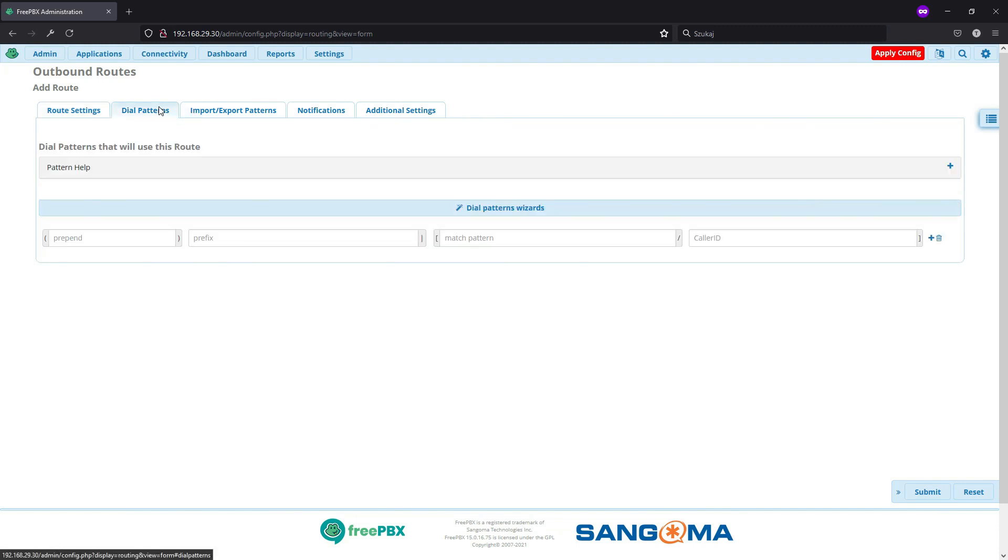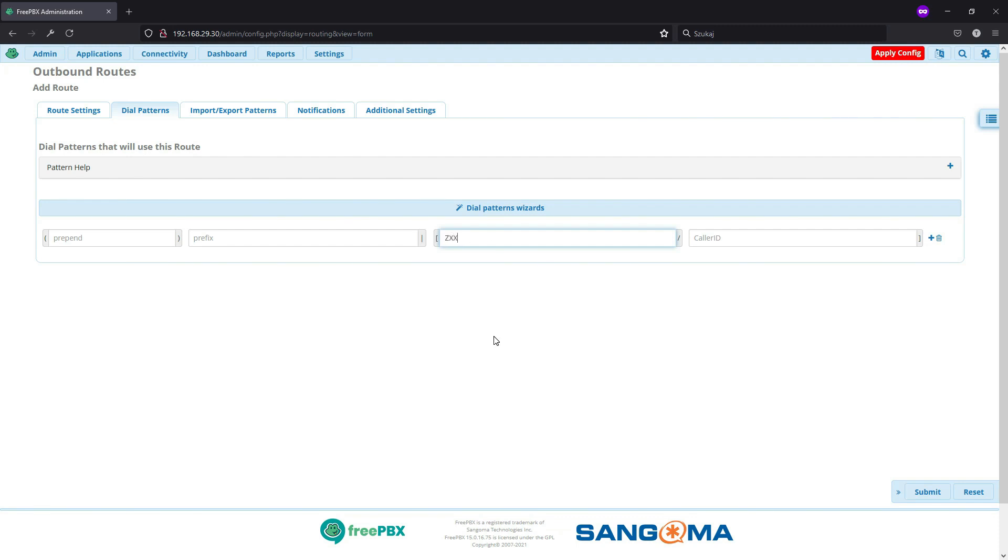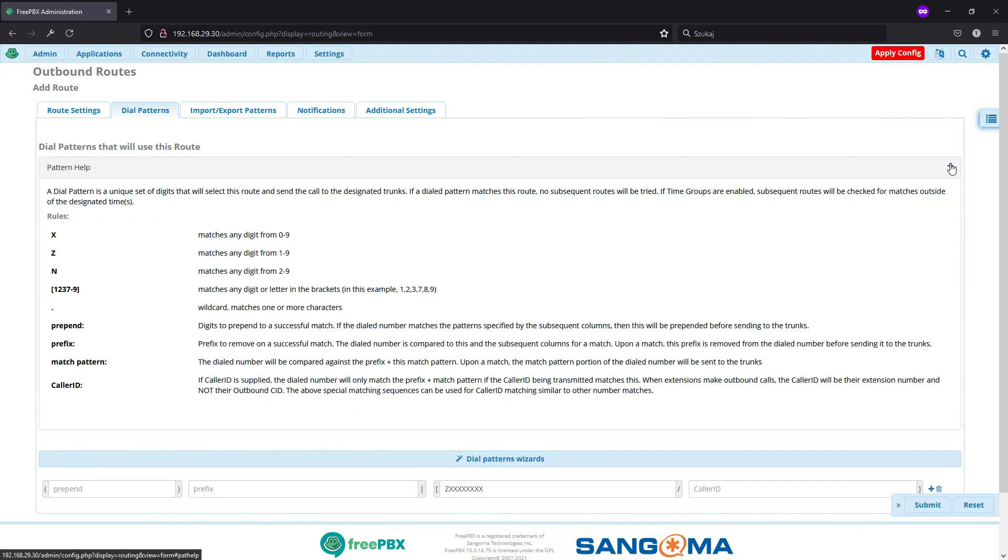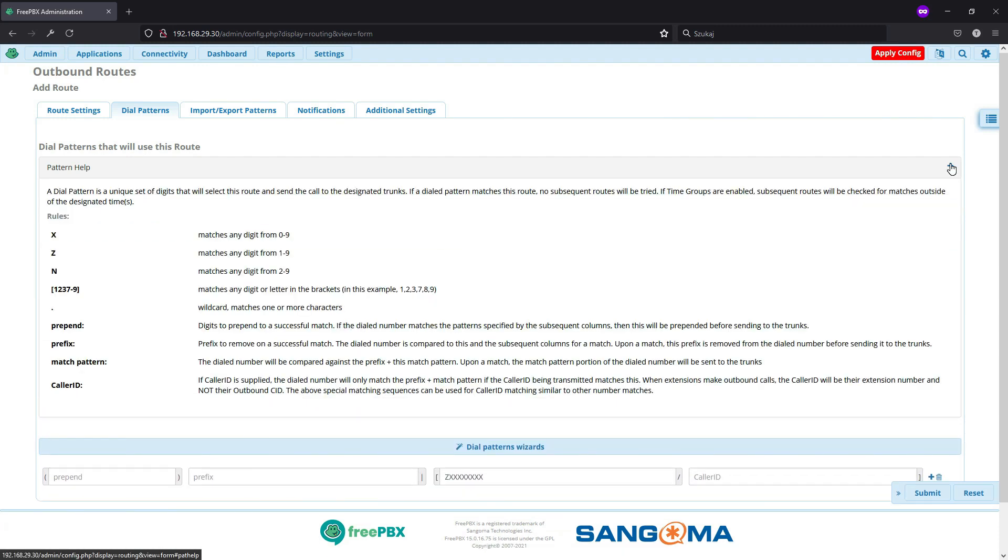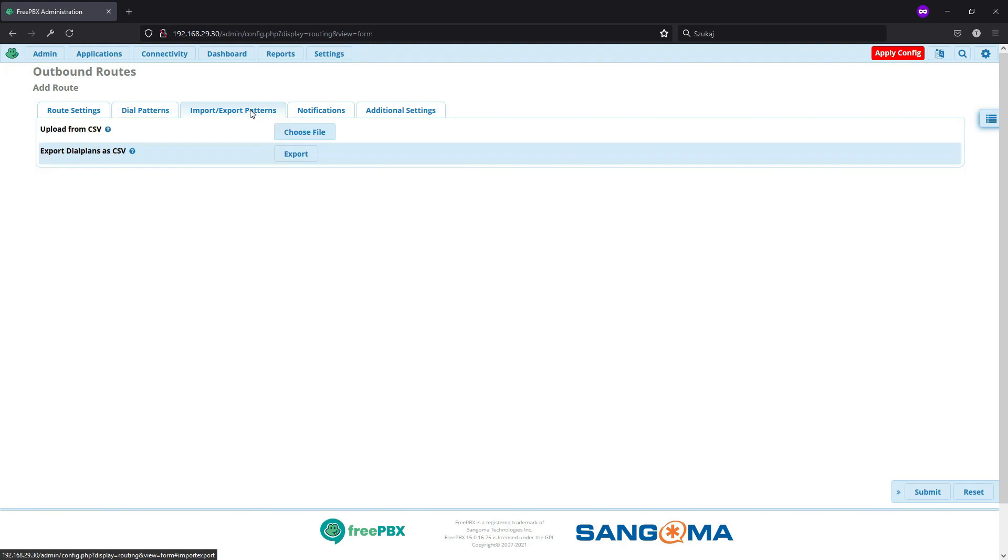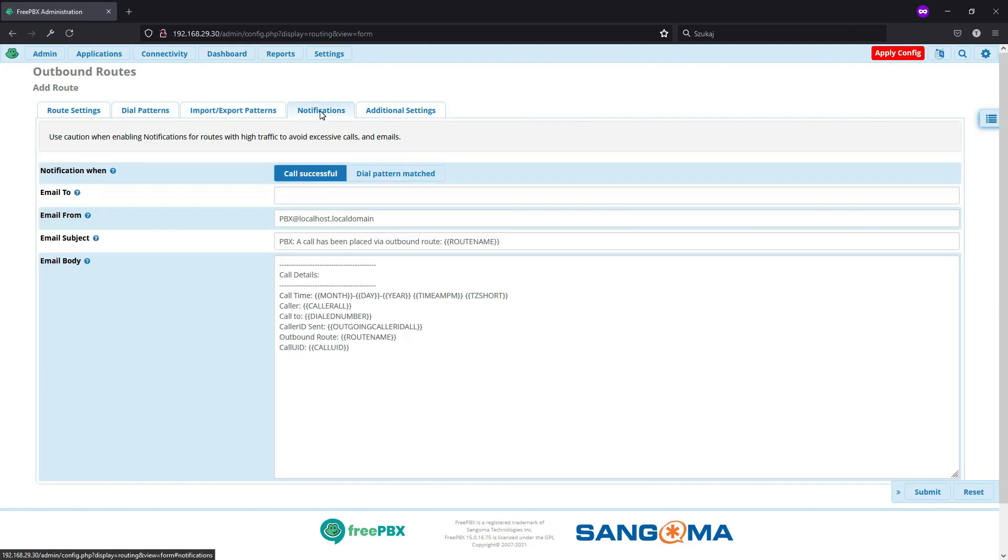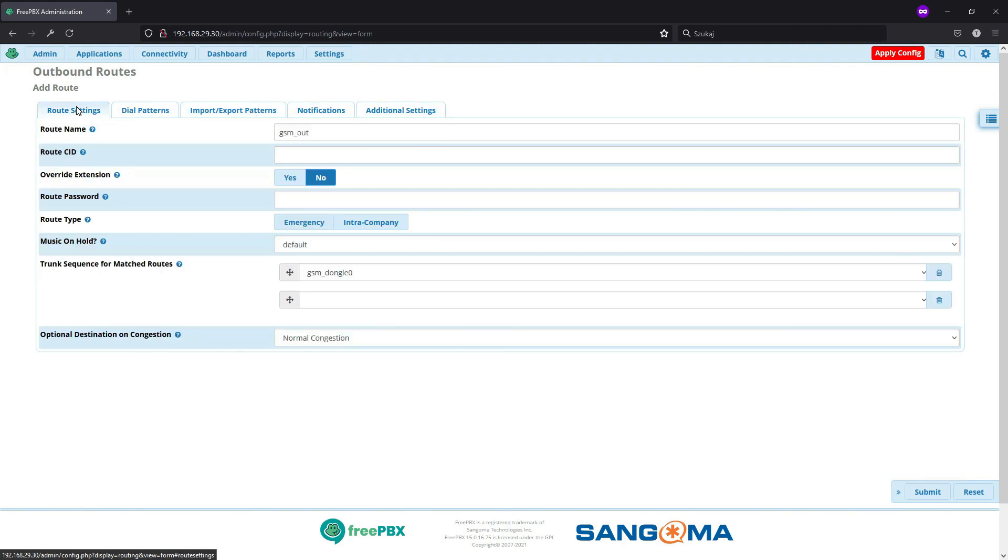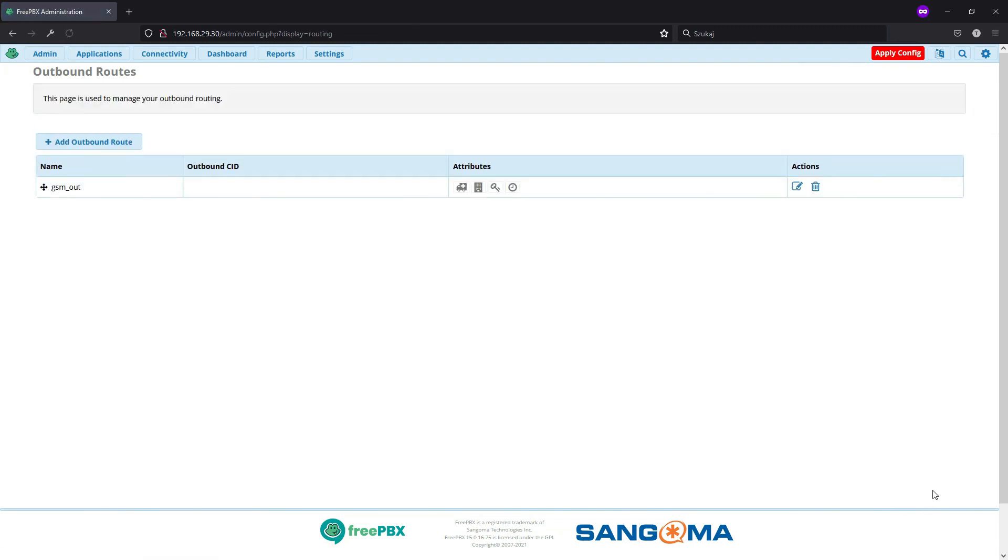Here we have dial patterns. And I've noticed that some are setting up just Z, X and a dot. But I don't feel this is too secure. So to be able to use just local numbers or to dial just local numbers, we'll do Z and 8 axis. More details about dial patterns, maybe in another video. We don't need anything from other tabs. So we will just submit. And this is what we need to create those outbound routes.